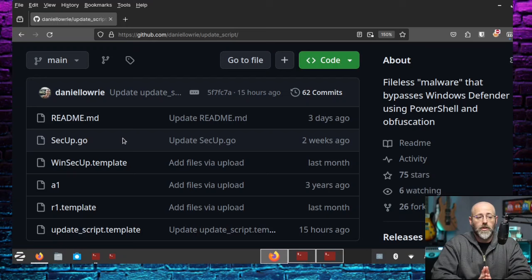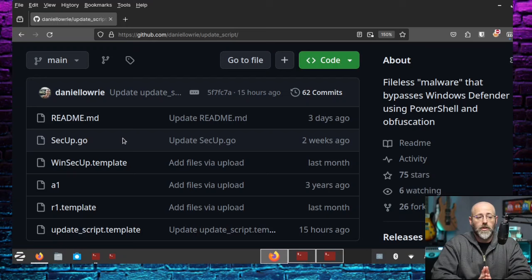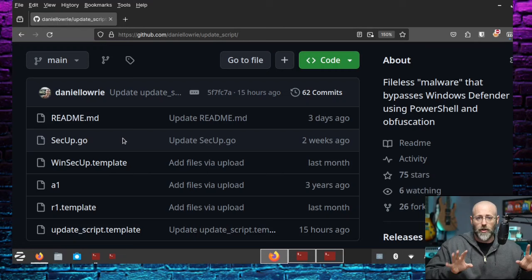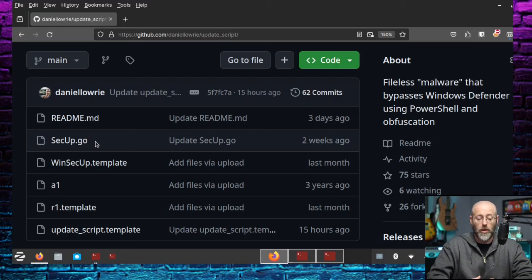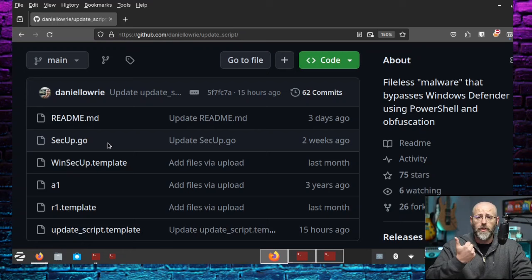And here it is. So we've got a few things going on. I have transitioned from using a batch file as my initial compromise, my dropper, or whatever you'd like to call it, my implant. And I've switched to using Go because I've been learning Go, and it helps me learn more about Go, and I have more Go skills.